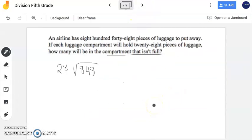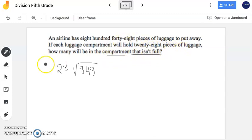So now let's take a look at this word problem. An airline has 848 pieces of luggage to put away. If each luggage compartment will hold 28 pieces of luggage, how many will be in the compartment that isn't full? So if they're asking how many will be in the compartment that isn't full, that means we're going to be looking for a remainder as our answer. But before we find the remainder or use that as our answer, we need to find it, and you do that by doing the division.